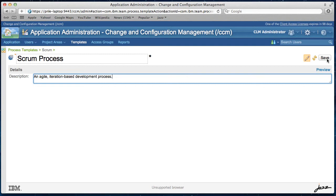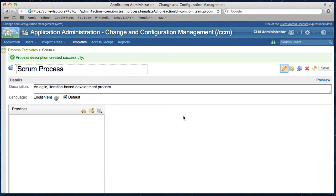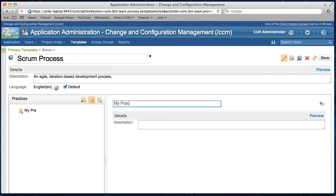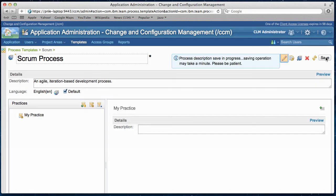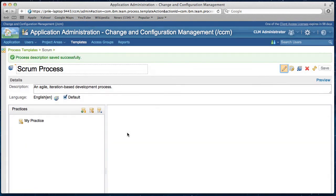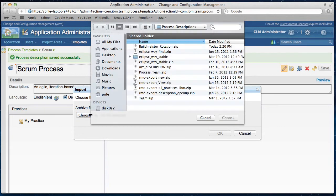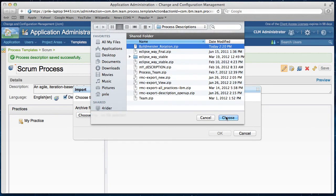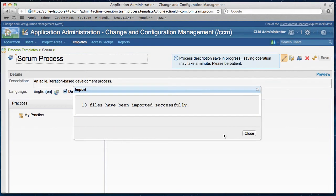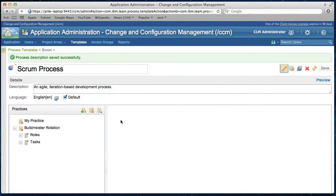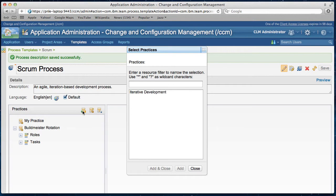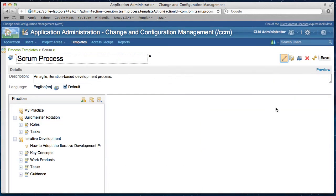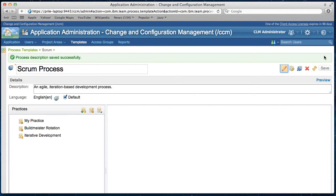Then I save it. To fill this process description, I can either create a brand new practice, my practice, or I can import an existing practice from practice library. I have one here, select it, add close, and now I save it.